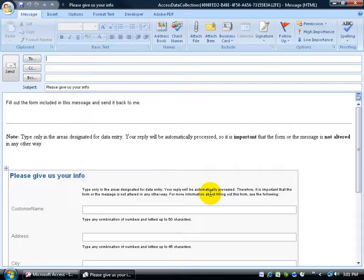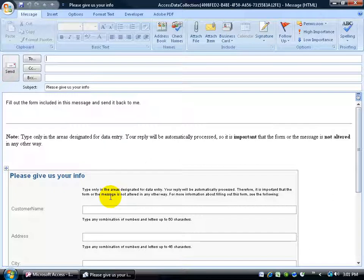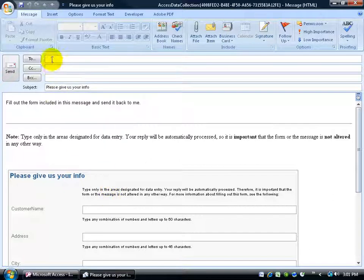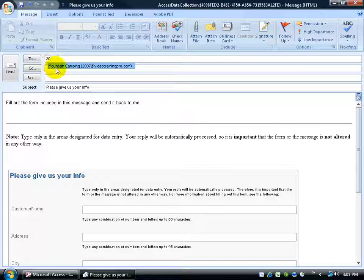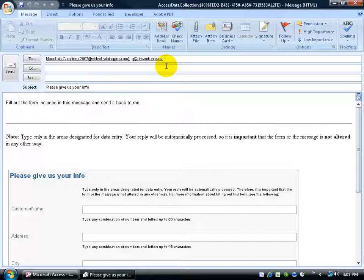And then we're ready to create the email message. Go ahead and click on create. It'll open up the email message. Down below you have your form. And then up at the top, just go ahead and address it to, we'll say, Mountain Camping. Type in their email address. It's already there. So I can just hit the tab key and it fills it in for me. Also, I'll address it to myself here, queue at dreamforce.us and hit the tab key. So we can see what it looks like when we get it back to us again.